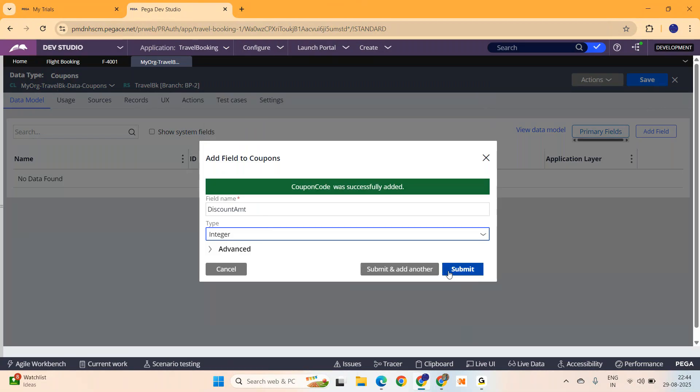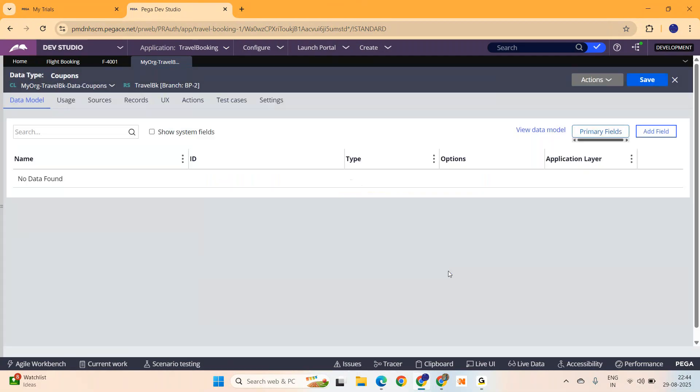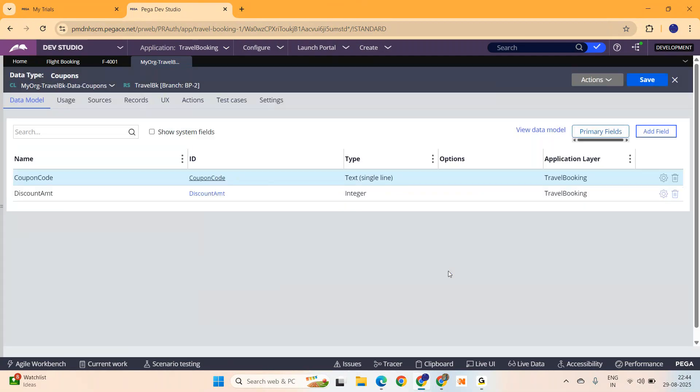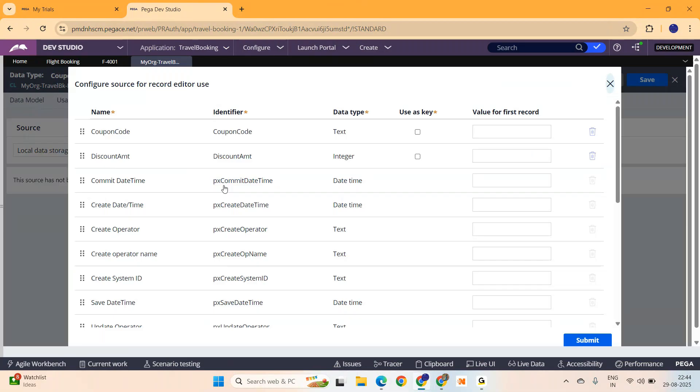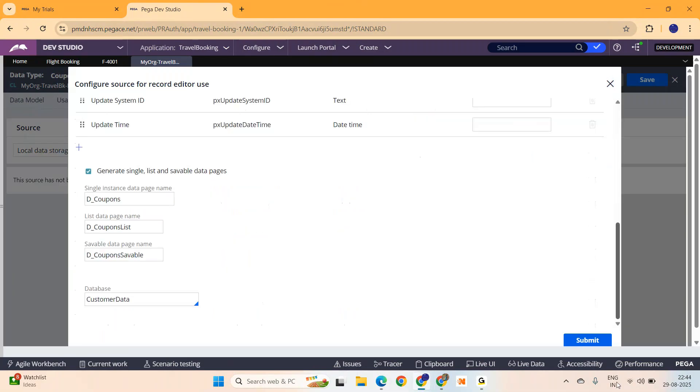I am going to keep it as an integer. The table is created. Go to records tab. Just make coupon code as a primary key. And you can see some data pages are getting generated as usual. Submit and add a few records of data, then we can start configuring this multi-select checkbox.